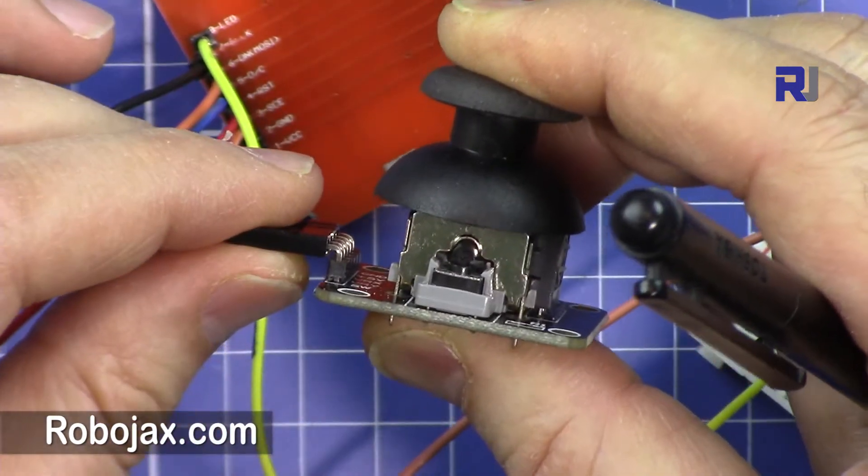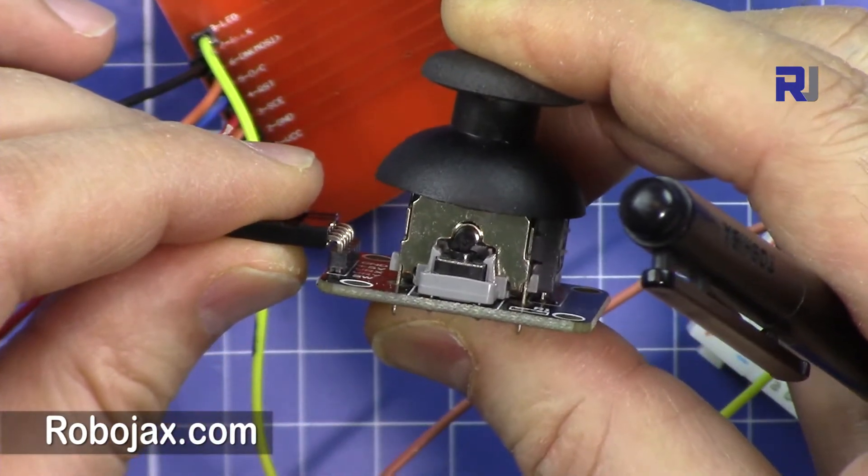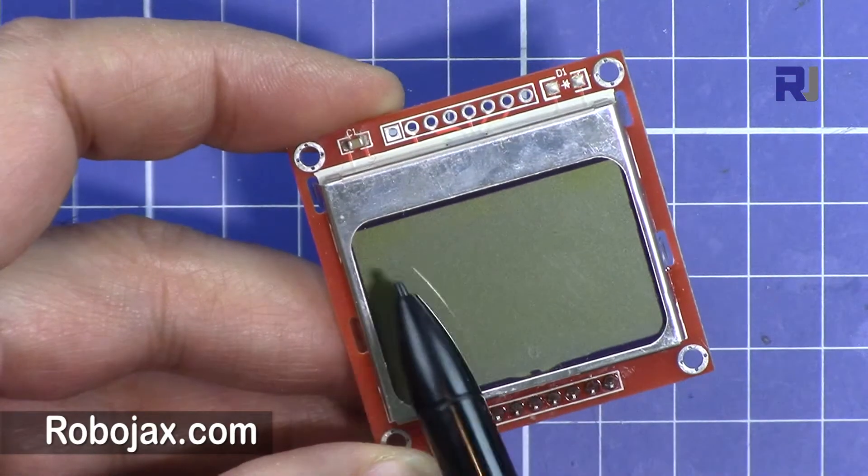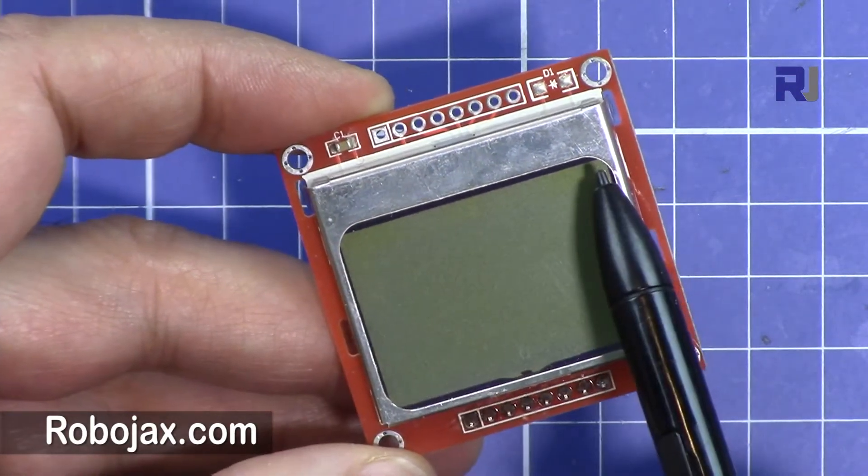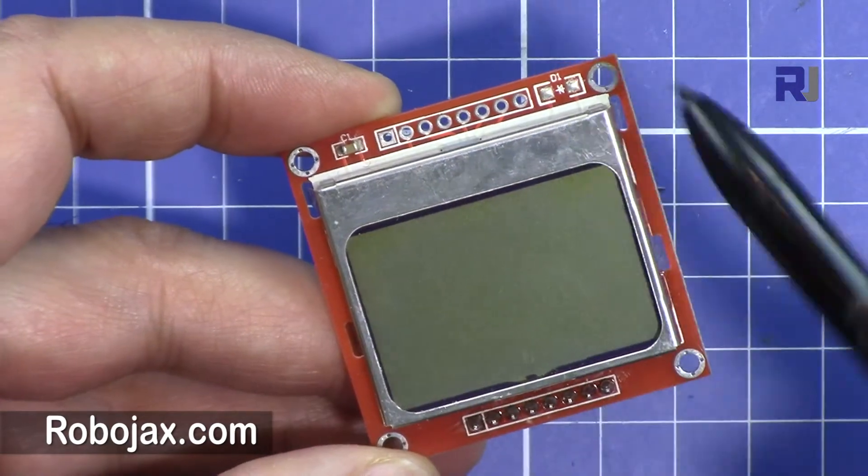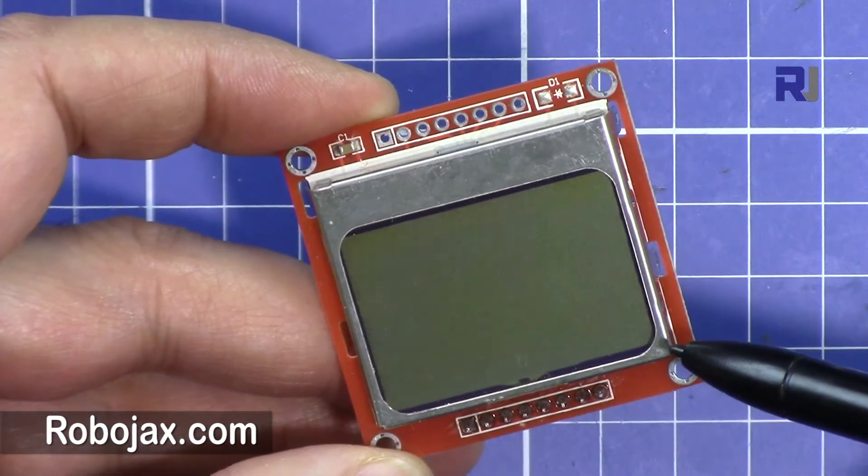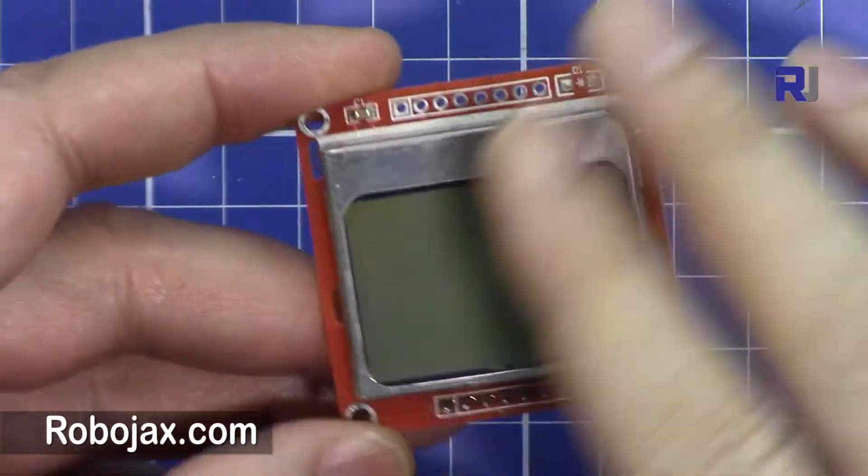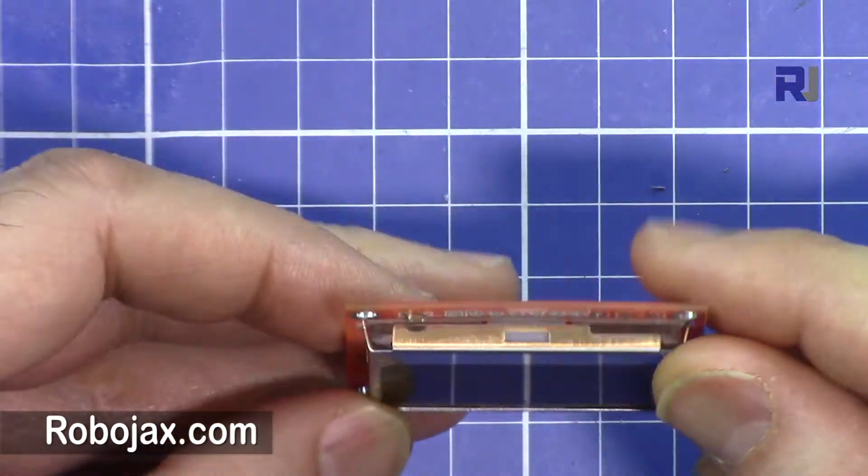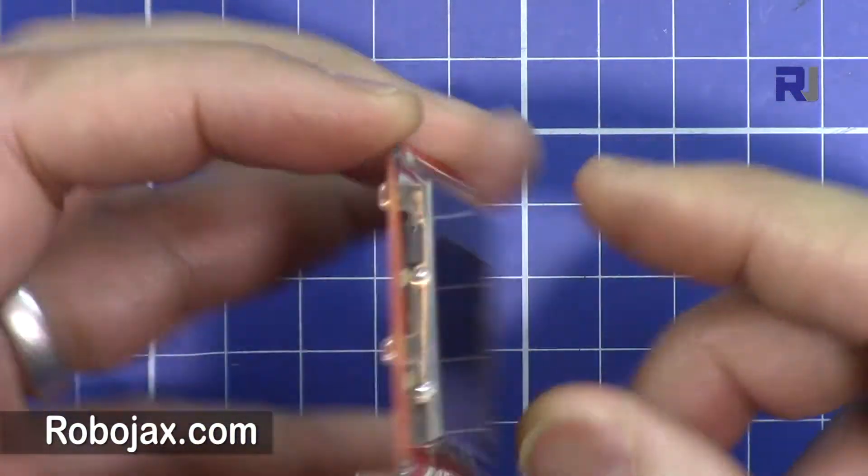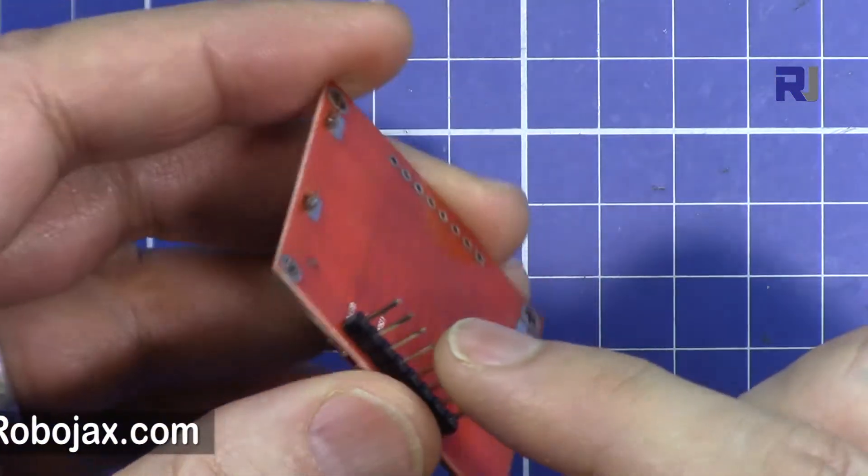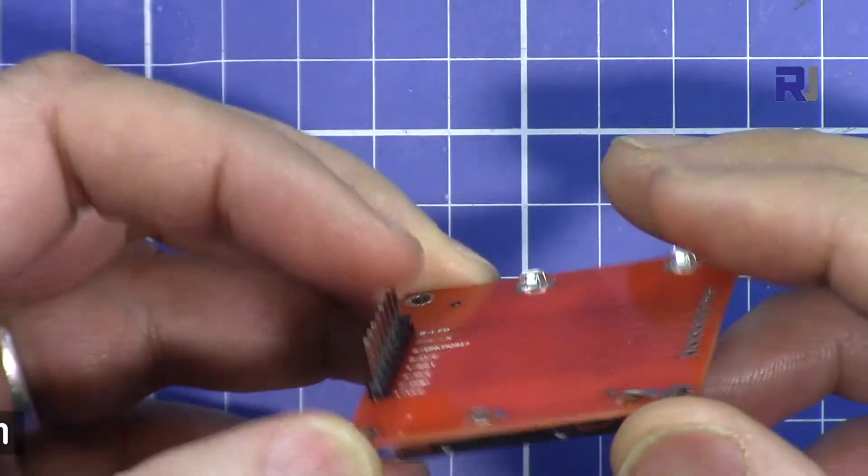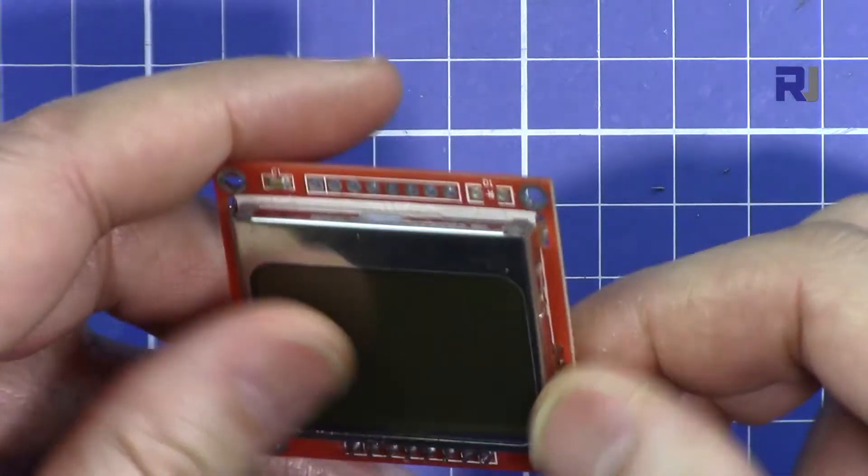So this is the Nokia screen. In terms of resolution it has 84 dots or pixels horizontally and 48 vertically. So in terms of design it's very solid and with very minimum number of pins it can work because it uses SPI protocol.